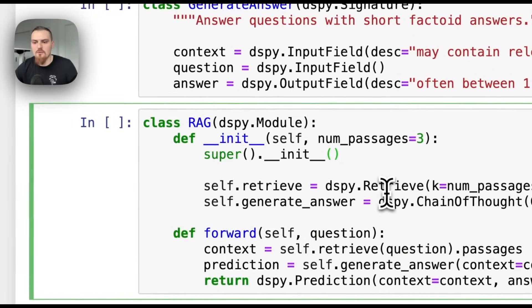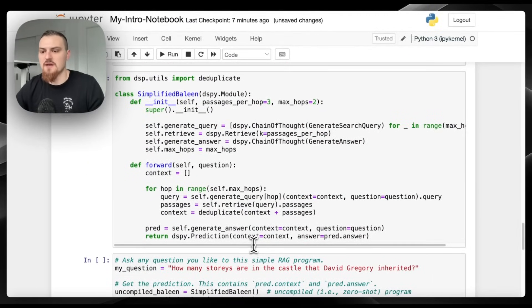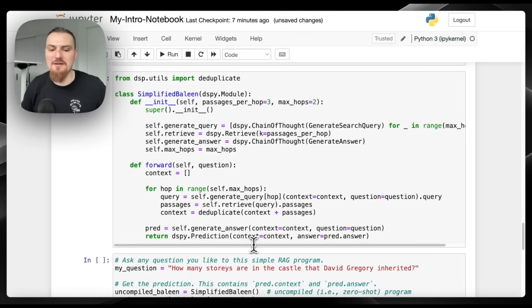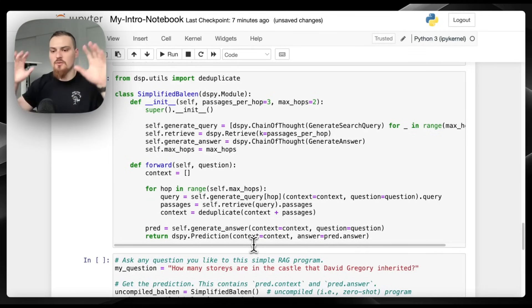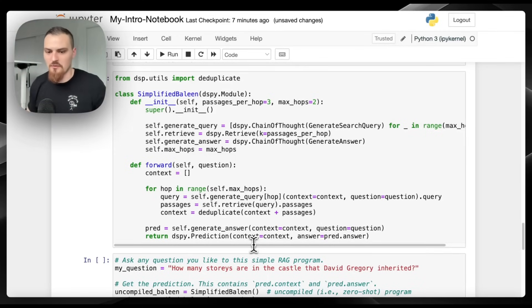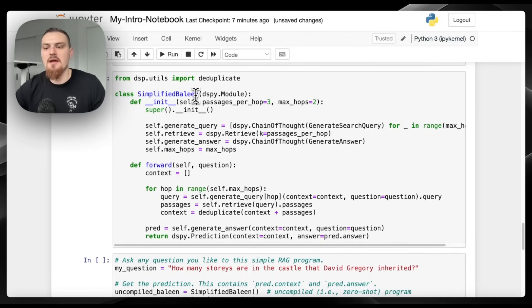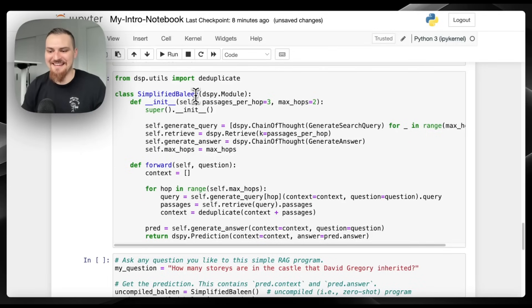Now let's get into a little bit more of a complex program that has a bit more of this interesting two LLM program setup that's really the thing here — you have these LLM programs where you have multiple components and you're optimizing the language model to do each of the intermediate tasks it's responsible for, creating some impressive behavior as a whole system. Simplified Baleen is a multi-hop question answering system. The idea is that I give you a question that's too complicated to just answer in one go, so you break the question into sub-questions.